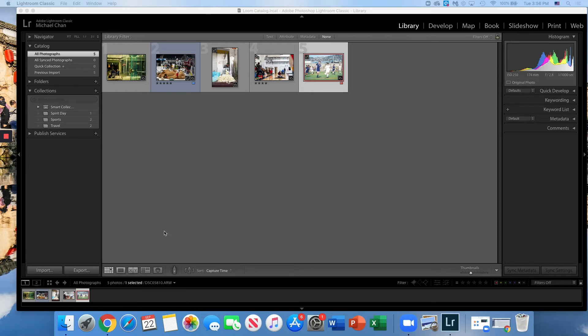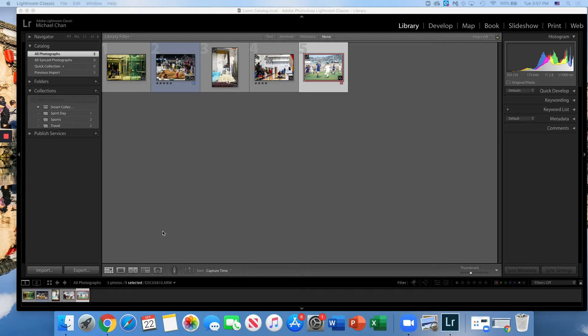Hey everyone, welcome back. So this video is going to be what to do after you've imported and organized your photos into Lightroom. This is the fun part, right? This is when we develop and edit our photos.